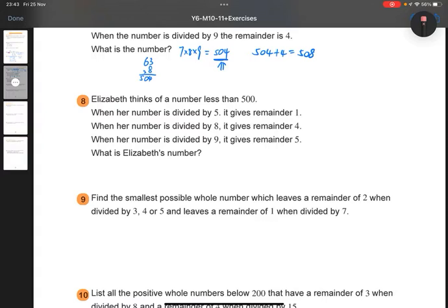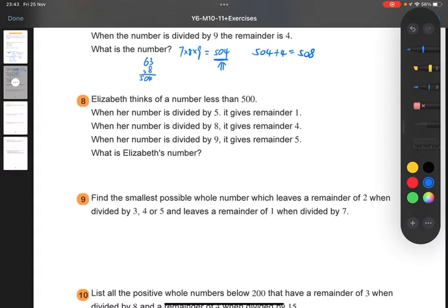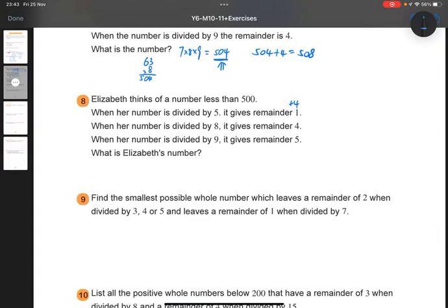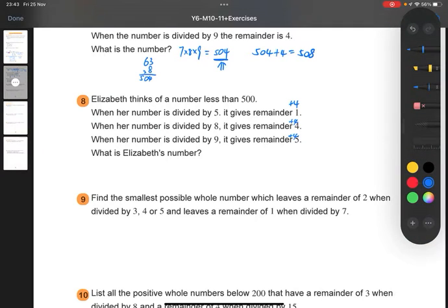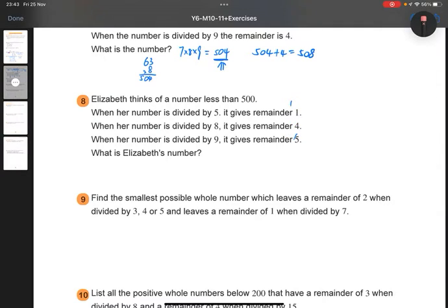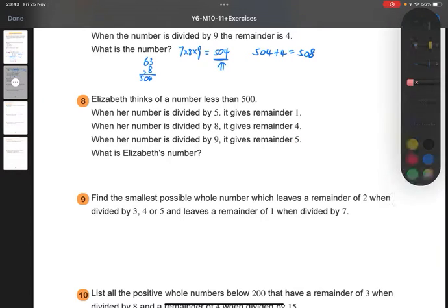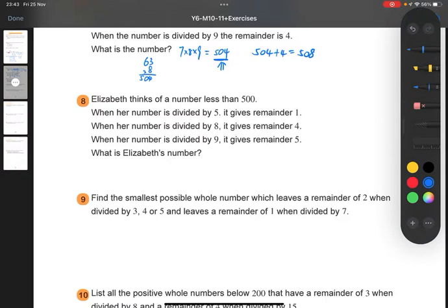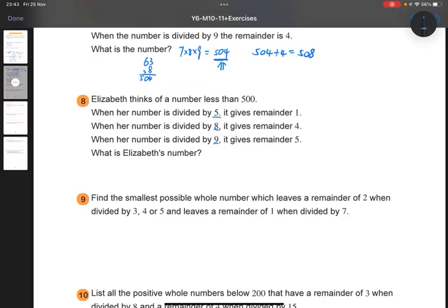Because if we add 4 to the number, then when divided by 5 the remainder will be 5, when divided by 8 the remainder will be 8, when divided by 9 the remainder will be 9. Meaning that if we add 4 to the number we have, we will get a number divisible by 5, 8, and 9 at the same time. So it means we will have a common multiple of 5, 8, and 9.